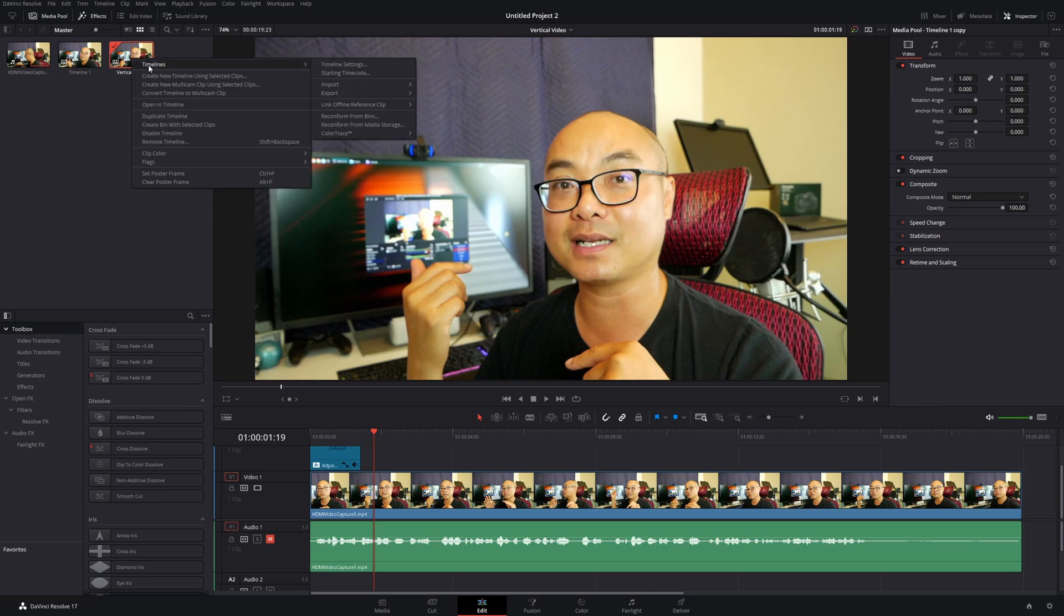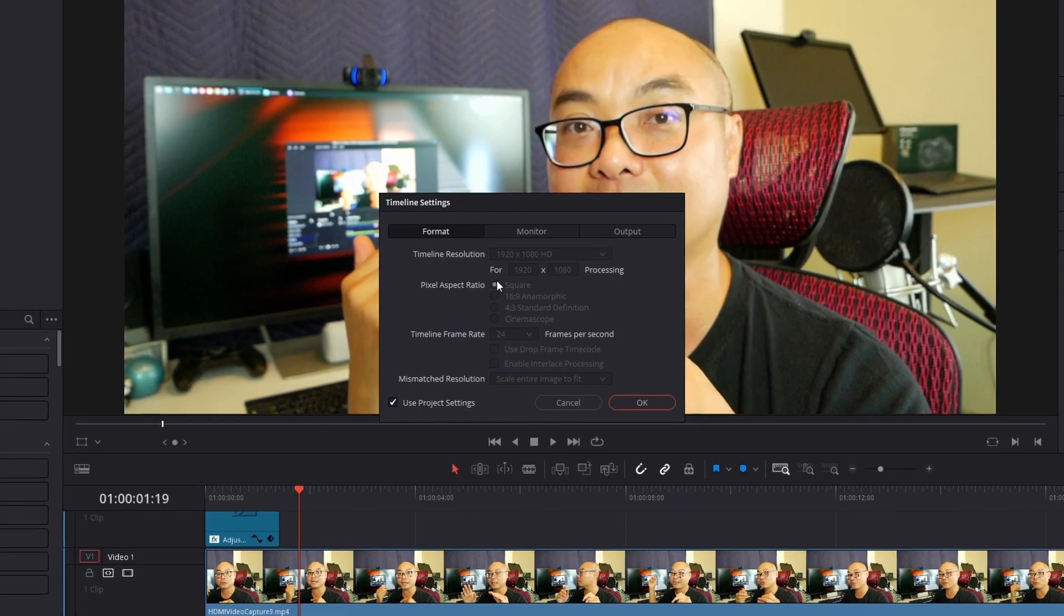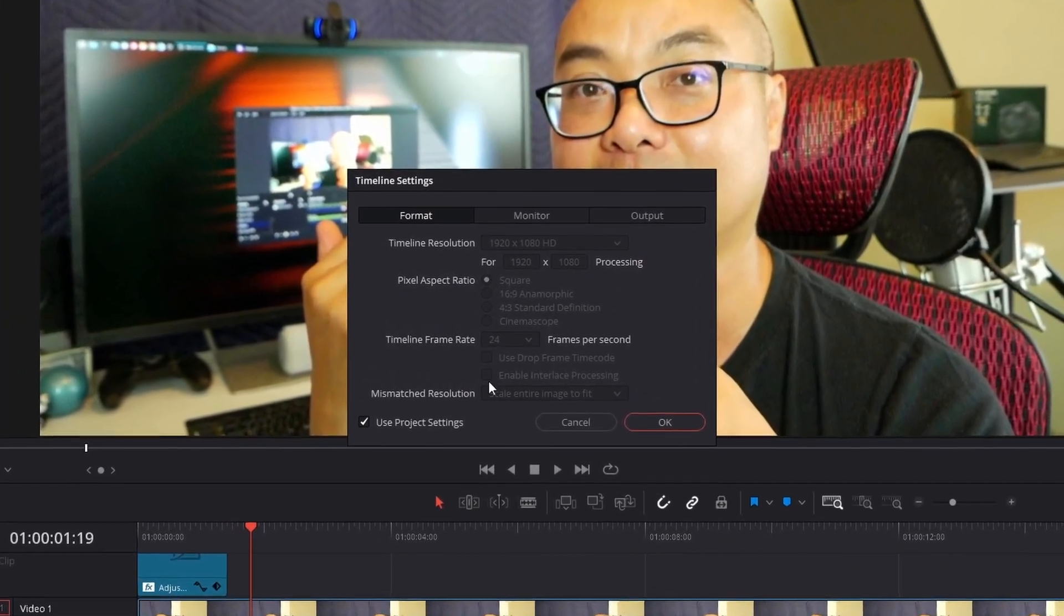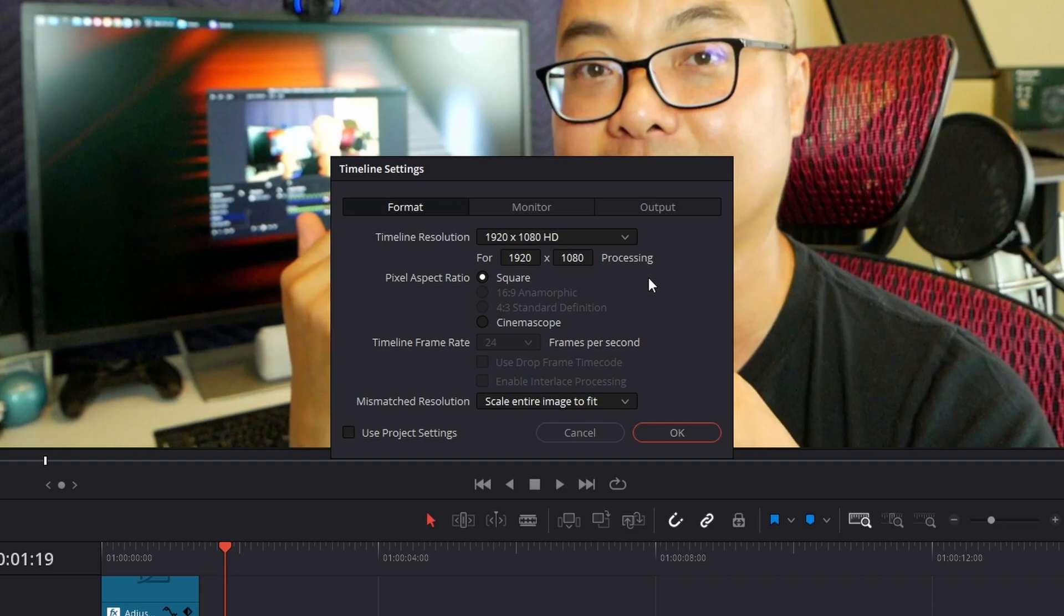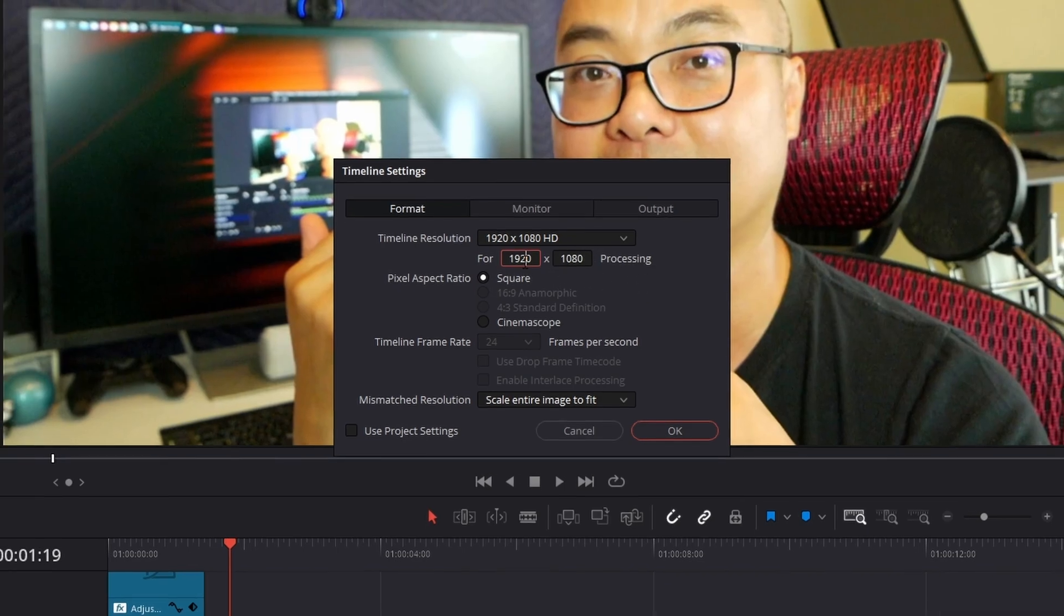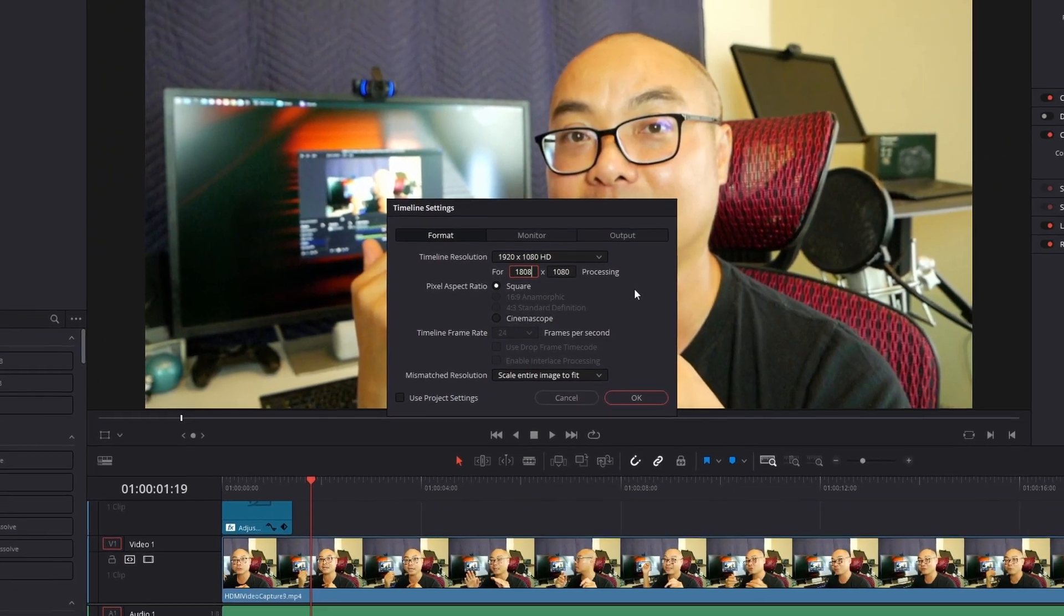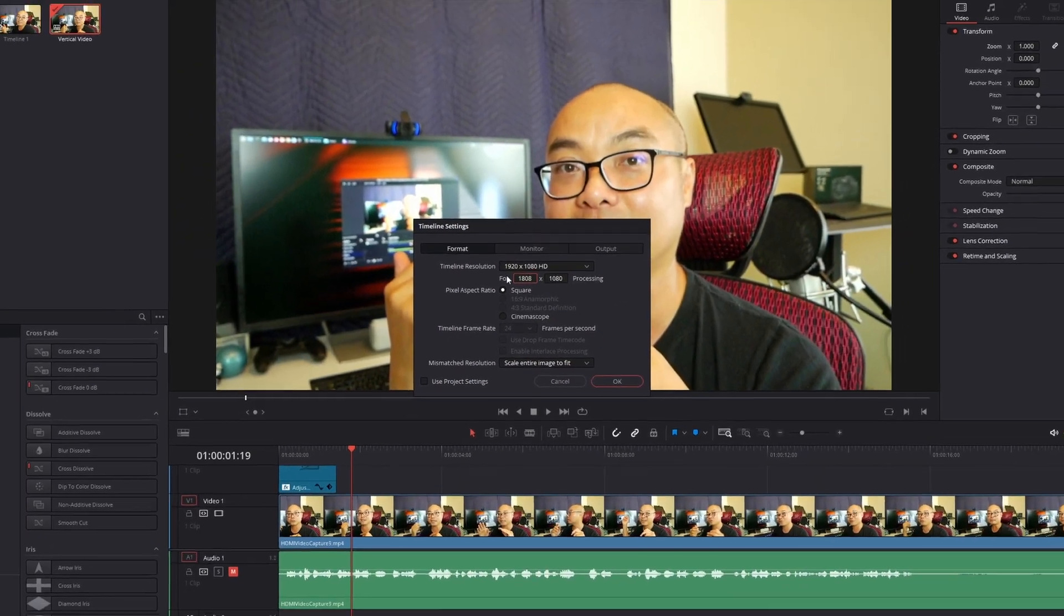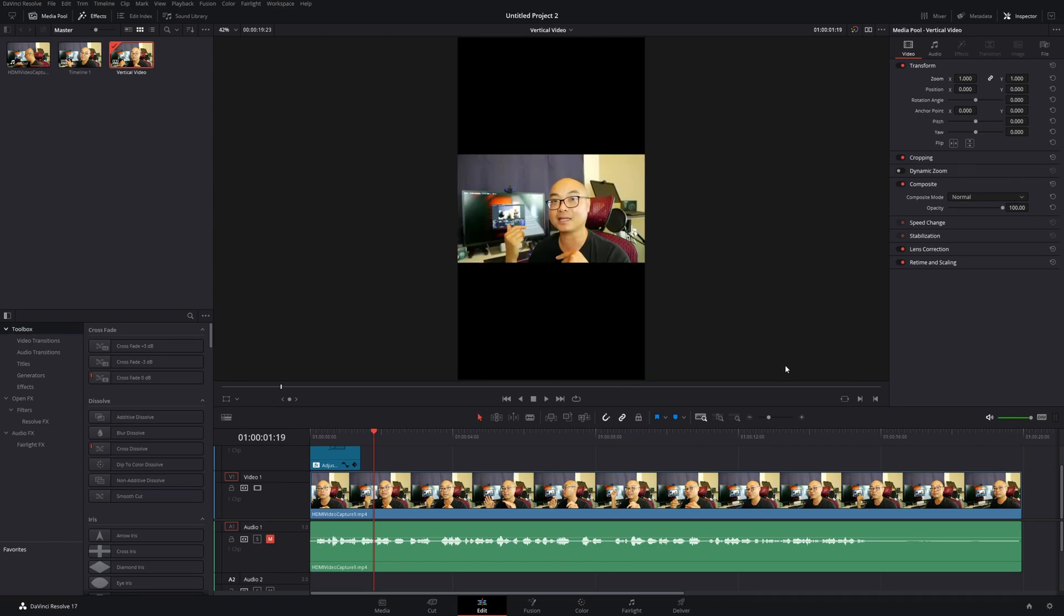Now you have your vertical video. Next, right-click on the timeline, go to Timelines, then Timeline Settings. What's important here is you want to uncheck "Use Project Settings," so now it's not using the default project settings. Now you can actually adjust the resolution. We'll do the same thing: 1080 by 1920, and save that.